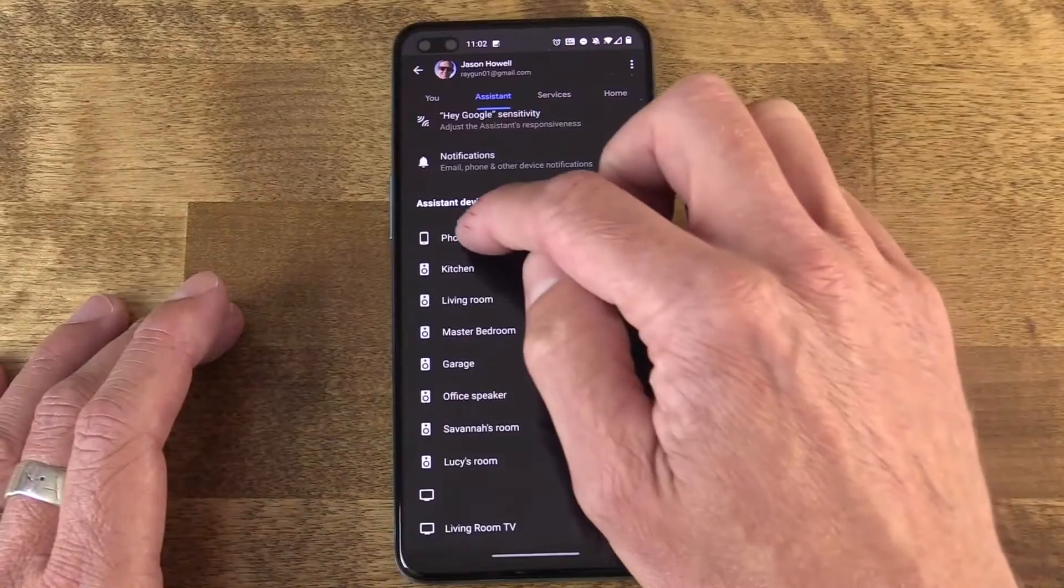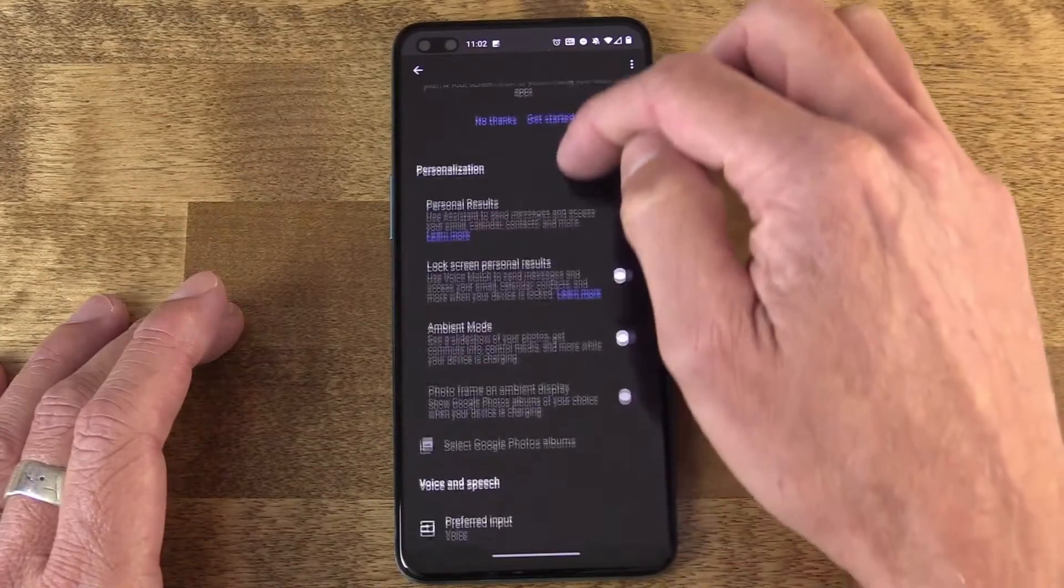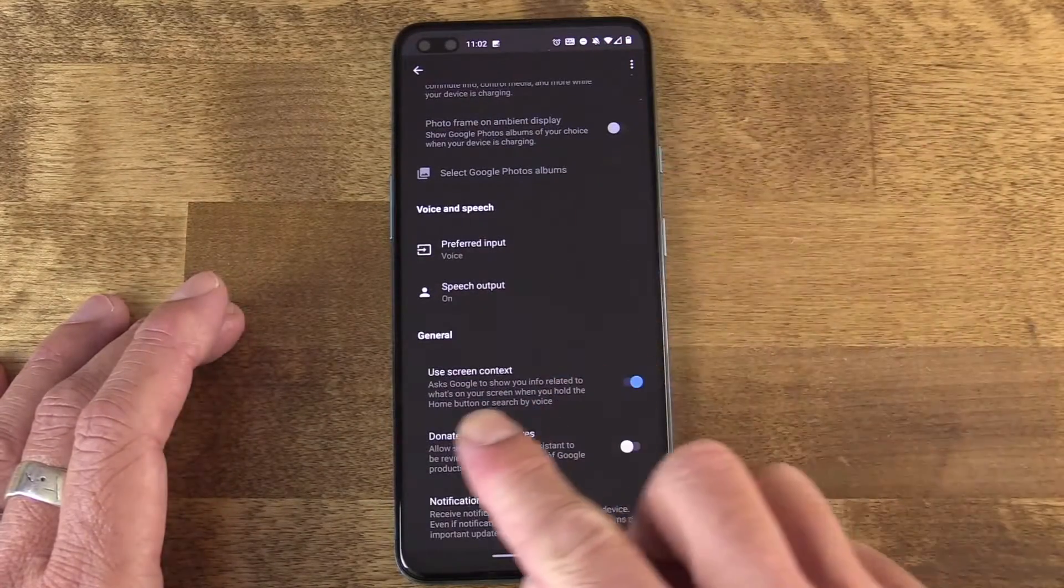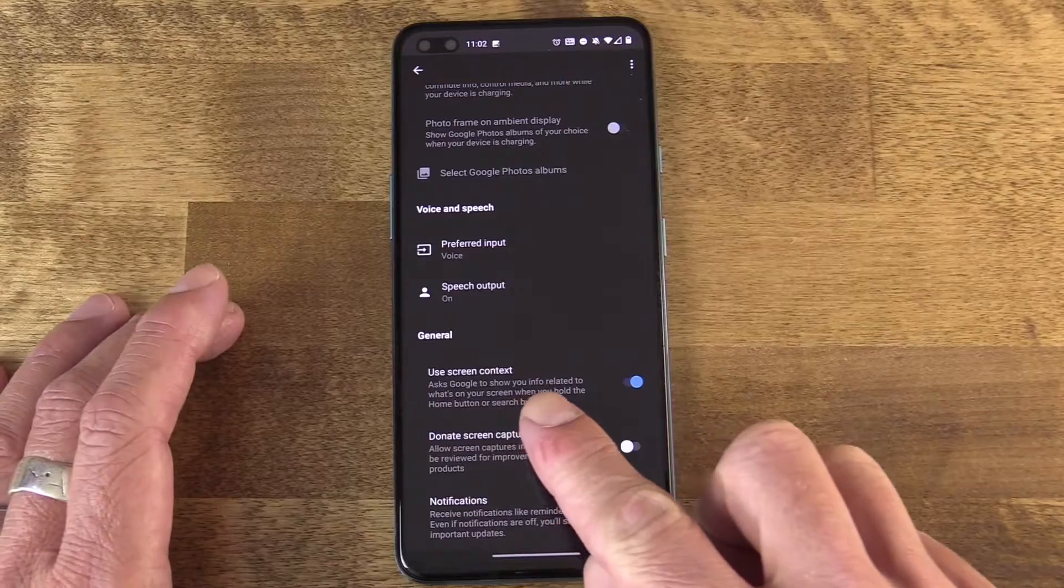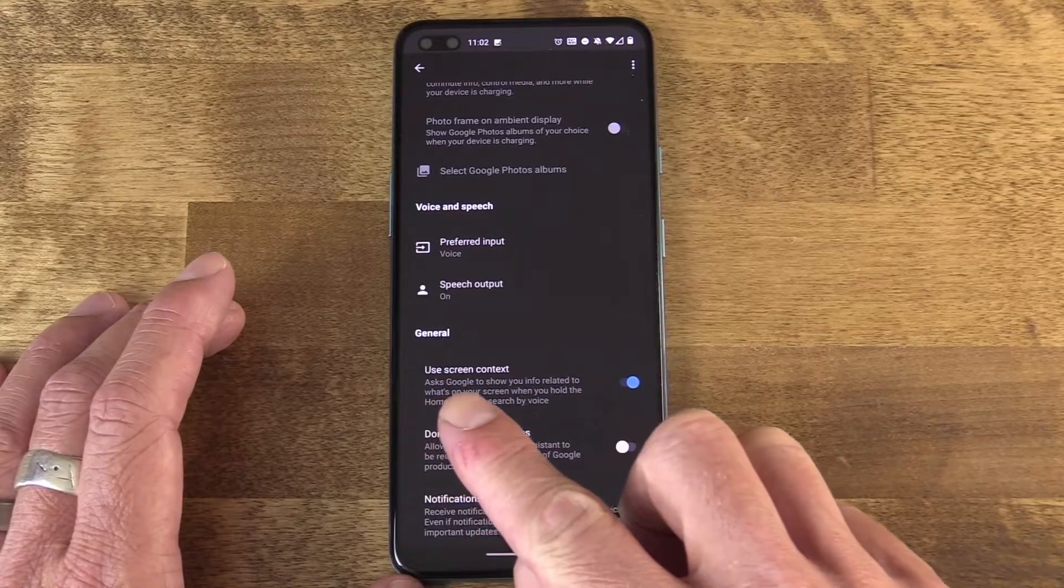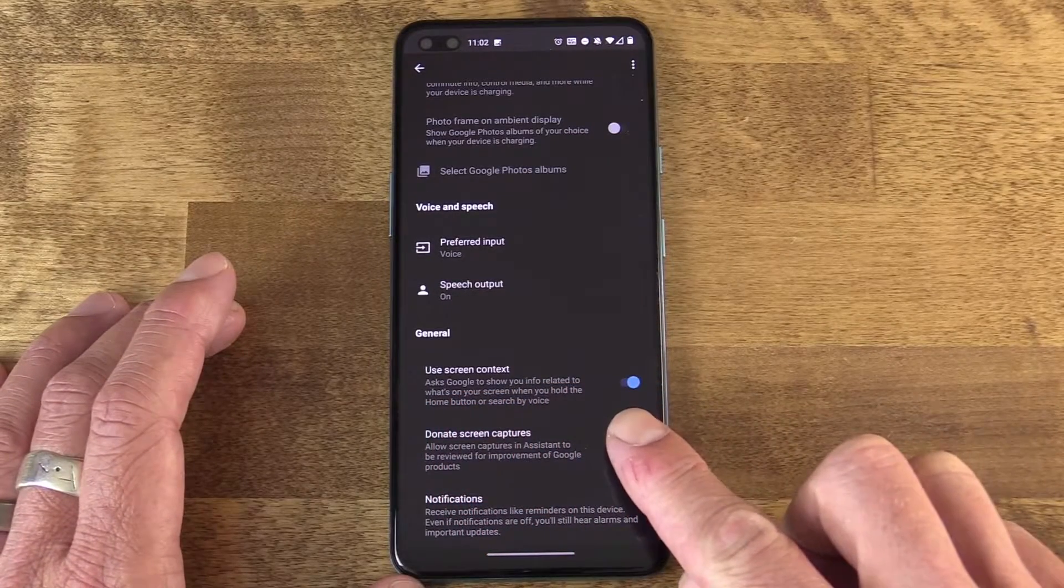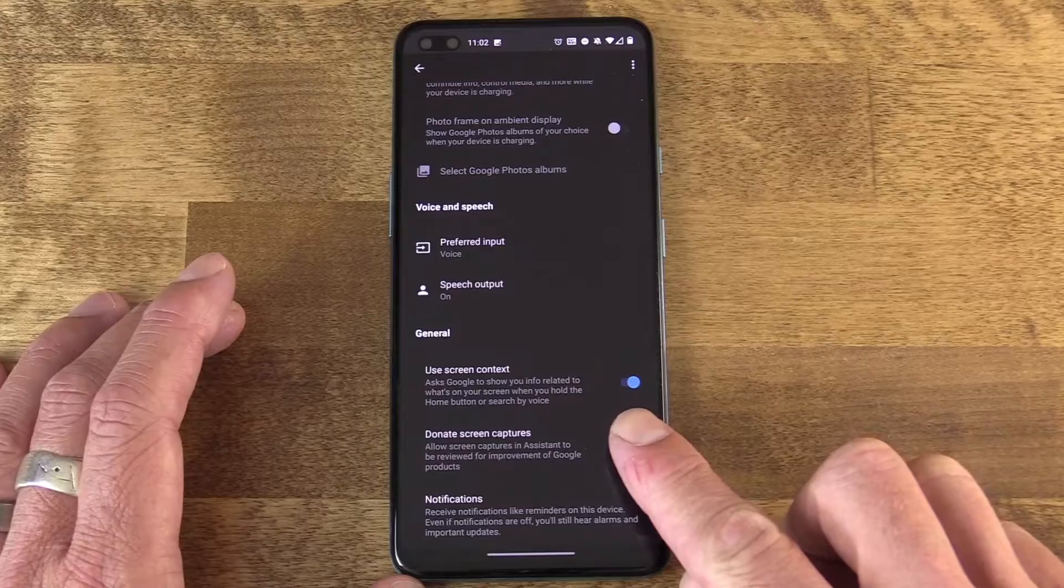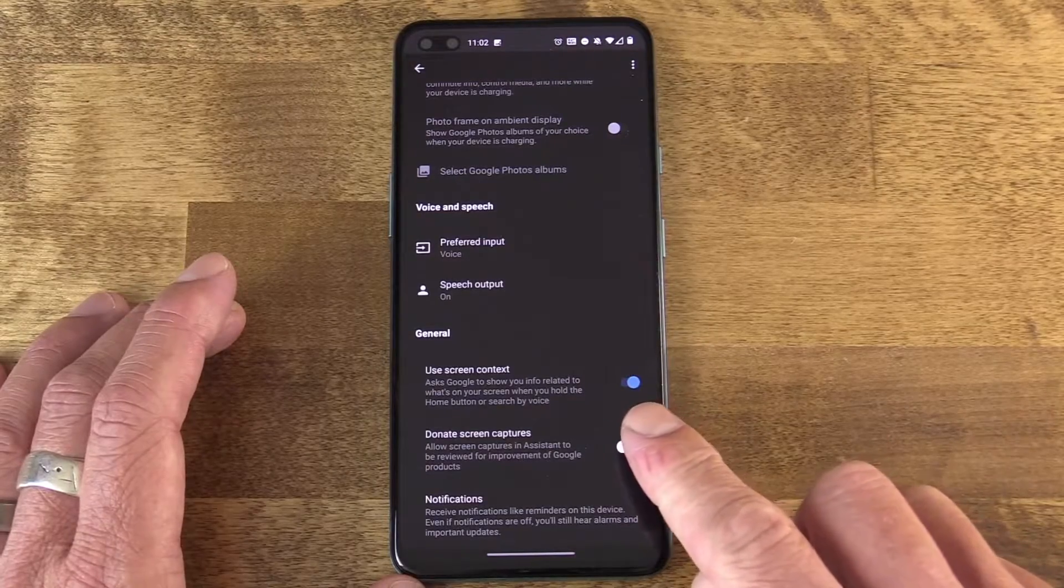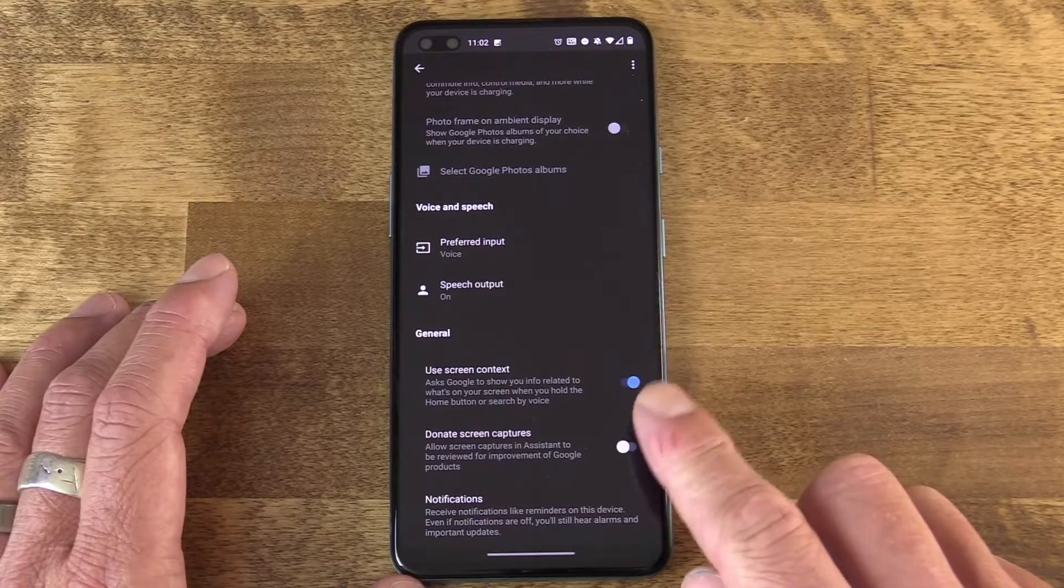That feature, by the way, if you want to look for it in Assistant, it's called Use Screen Context. It needs to be activated inside Assistant settings, so make sure and do that. It works in other useful ways, just not this one unfortunately. So be sure to activate that.